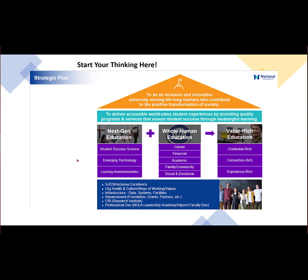Where it all starts is you want to look at your strategic plan. Here's an example of ours. At the top we have our mission and value statements. We have our pillars: next-gen education, whole human education, and value-rich education.